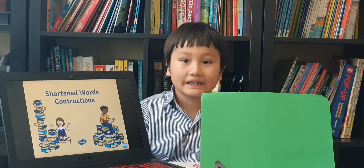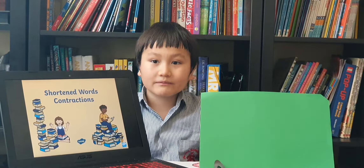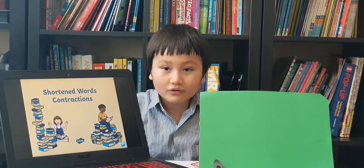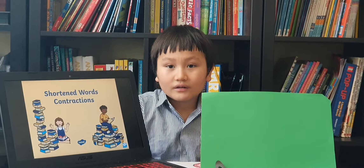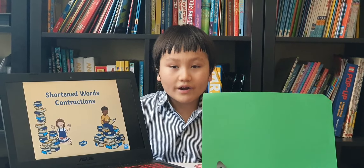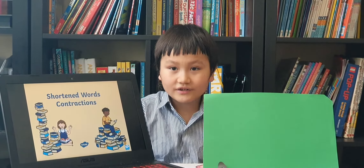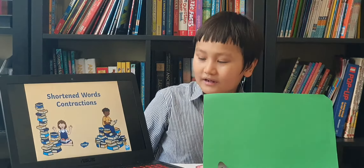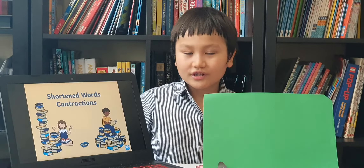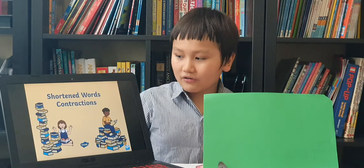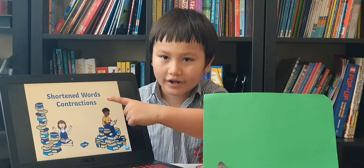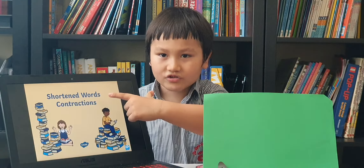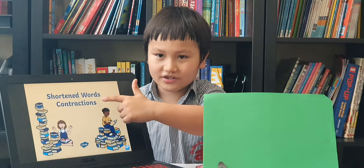Hello everybody. My name is Luis from 1H. Today we're going to learn about contractions.